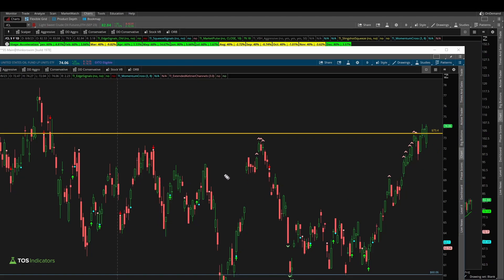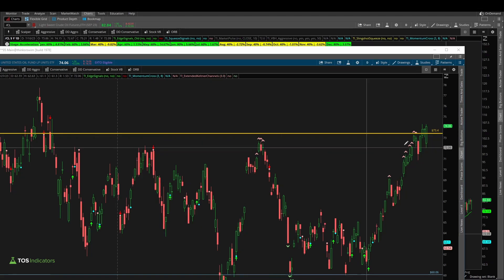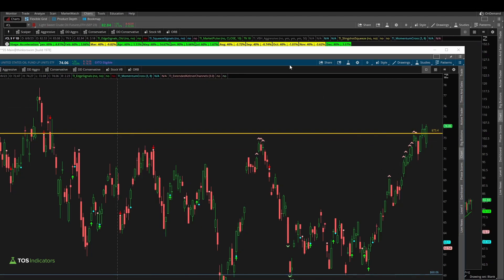Those signs can be something as simple as our edge signal confirmation, or even something like the momentum cross where you see that the shorter-term EMAs have crossed. Neither of those has yet shown itself on a chart of USO on the daily time frame.